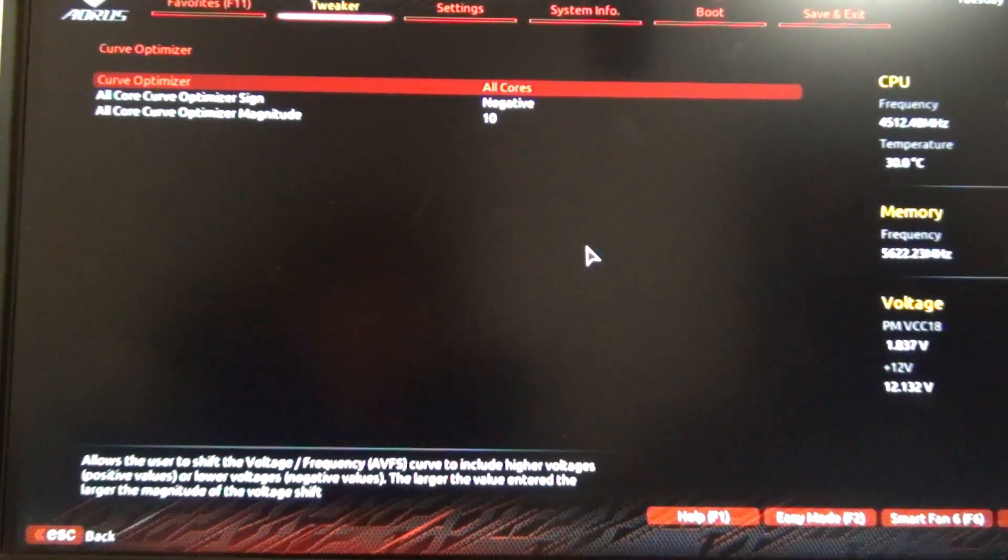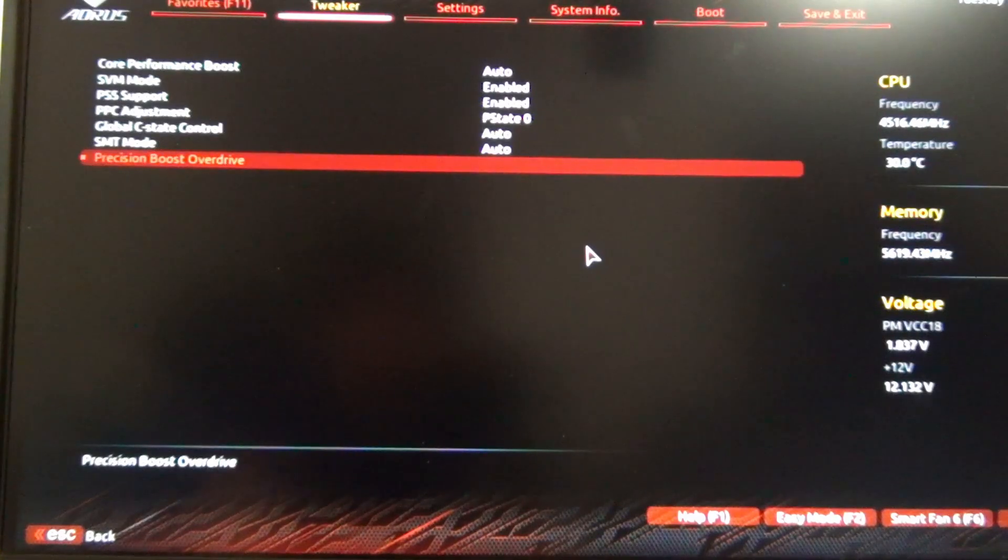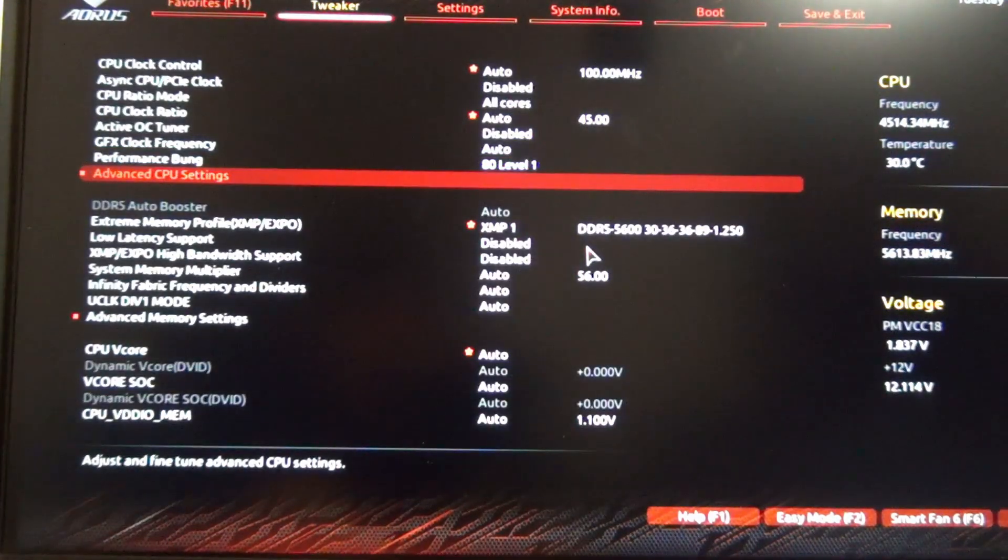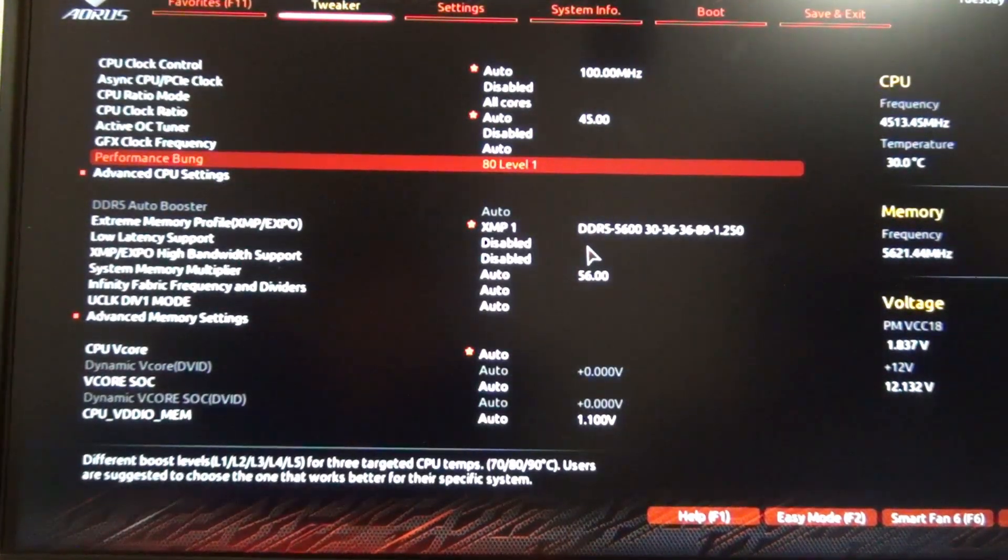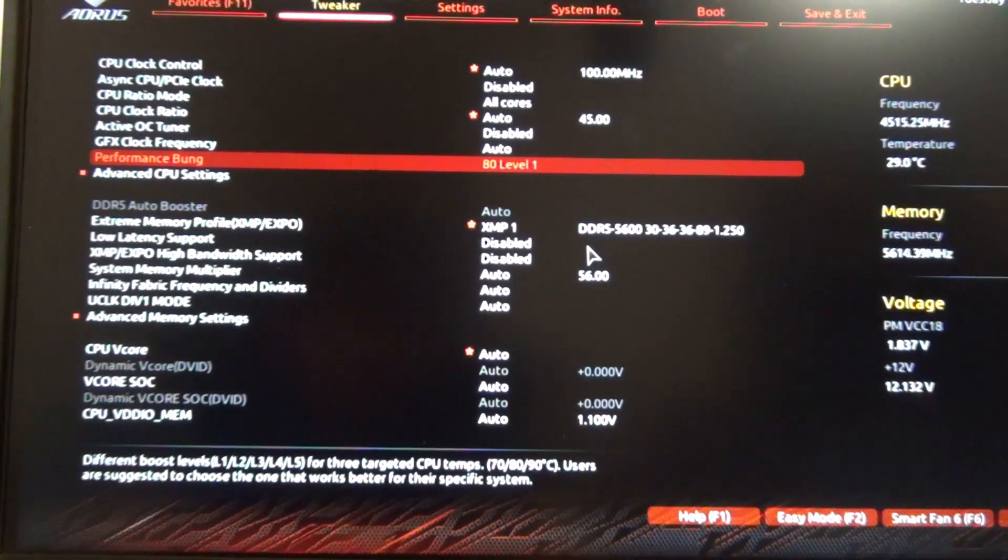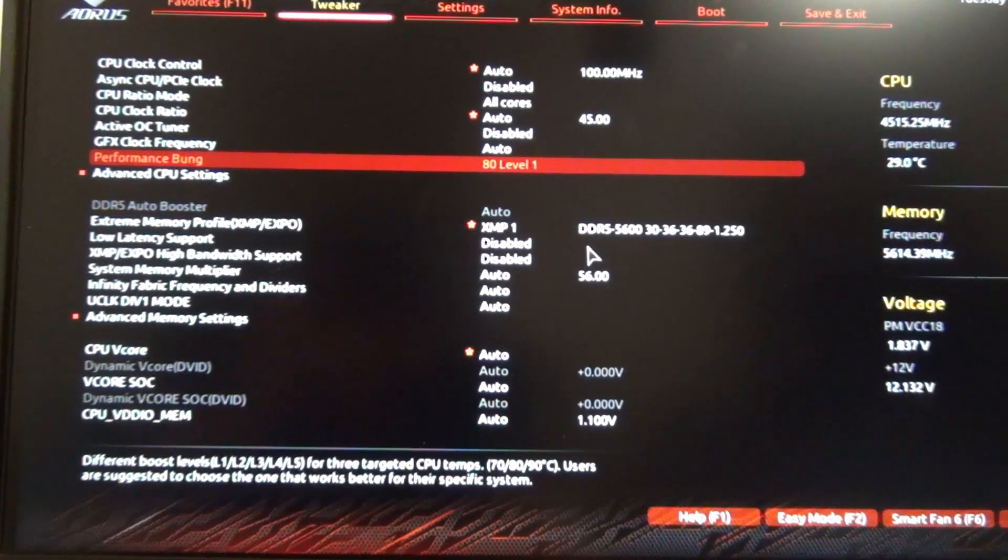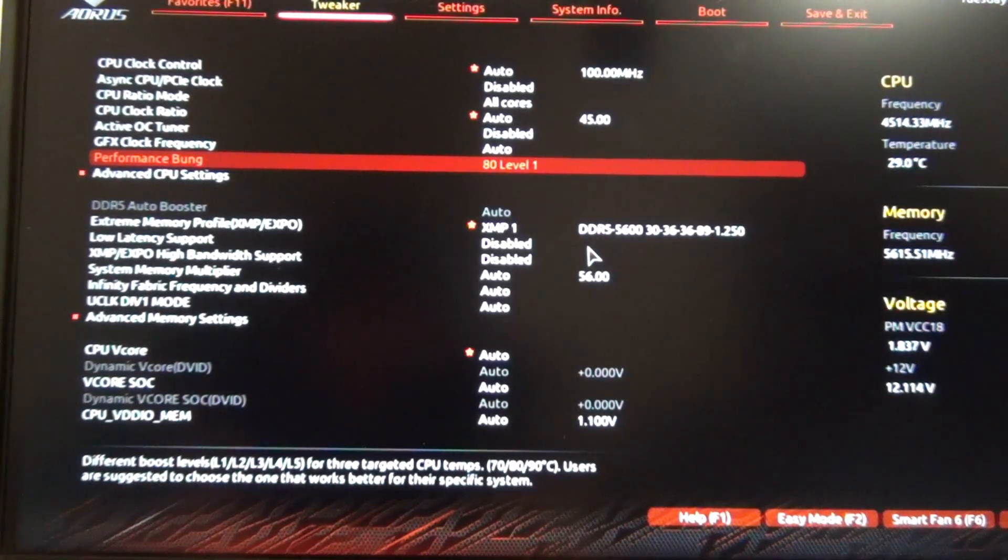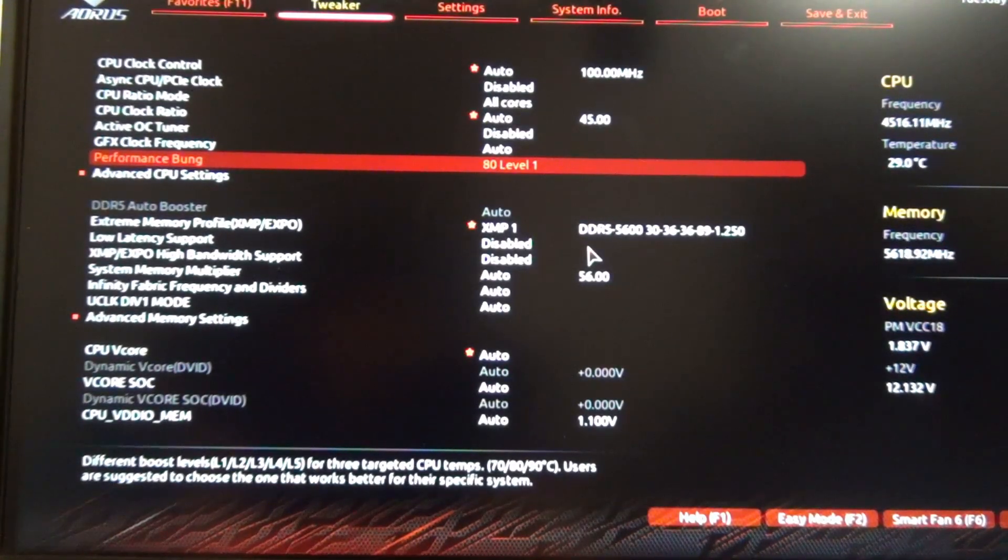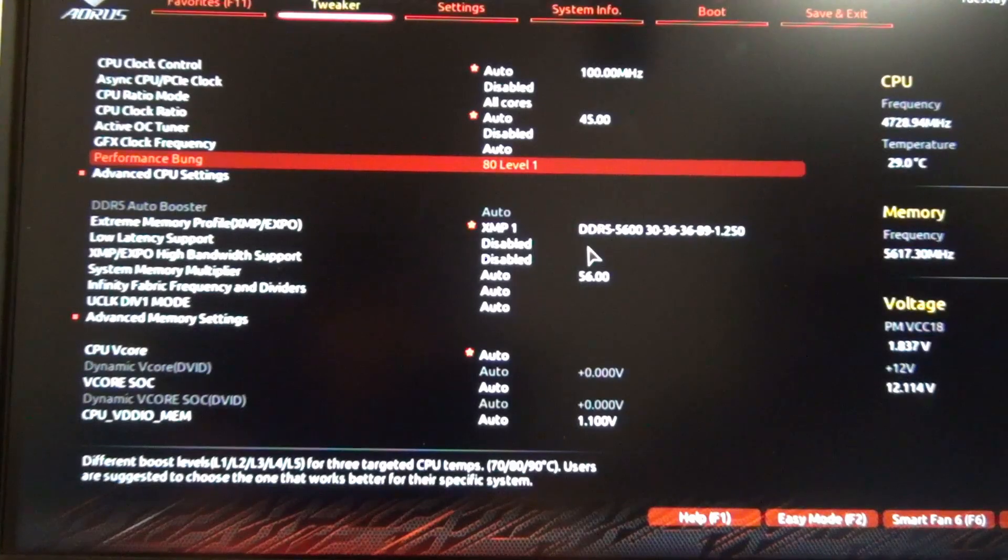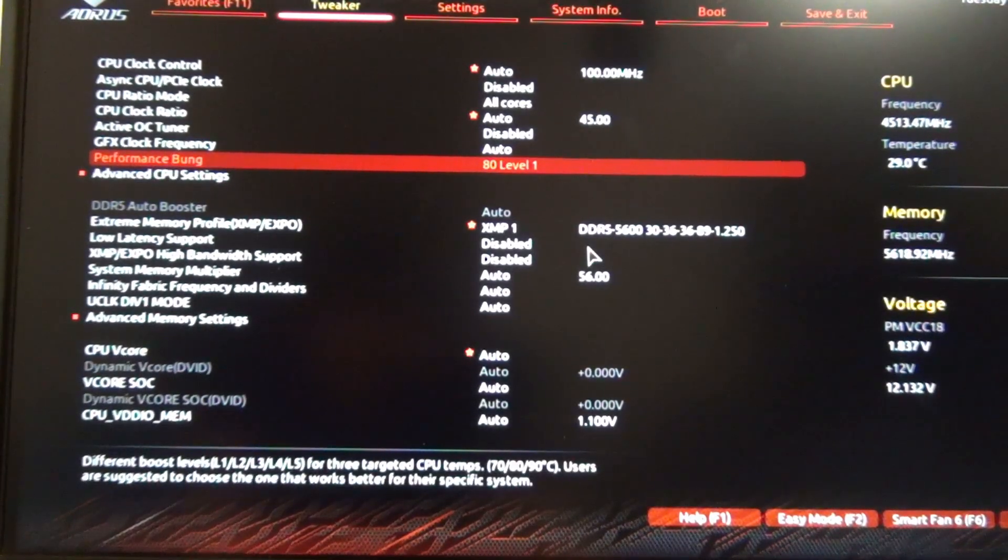So it's more of like a shortcut way to specify, or to define a thermal limit and map that out to a curve optimizer negative offset. That's kind of what this feature does.